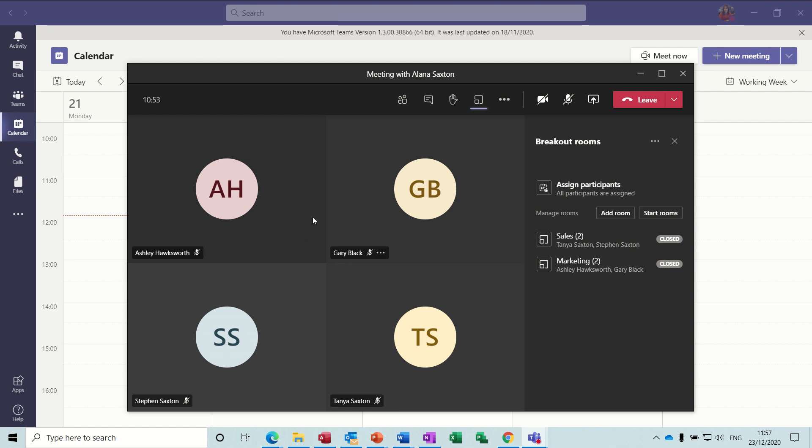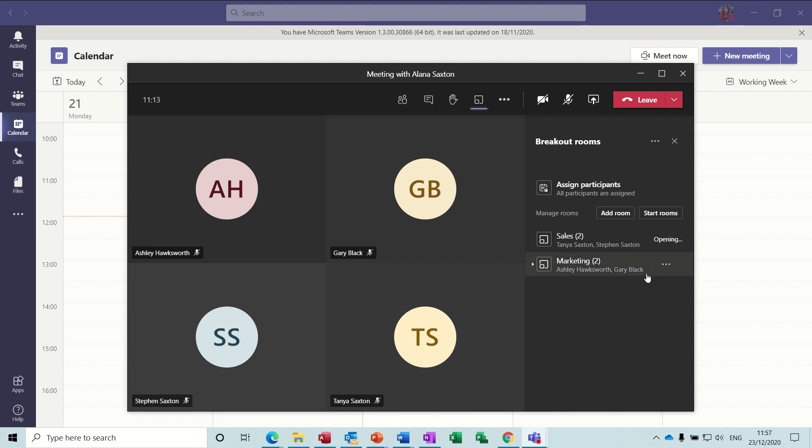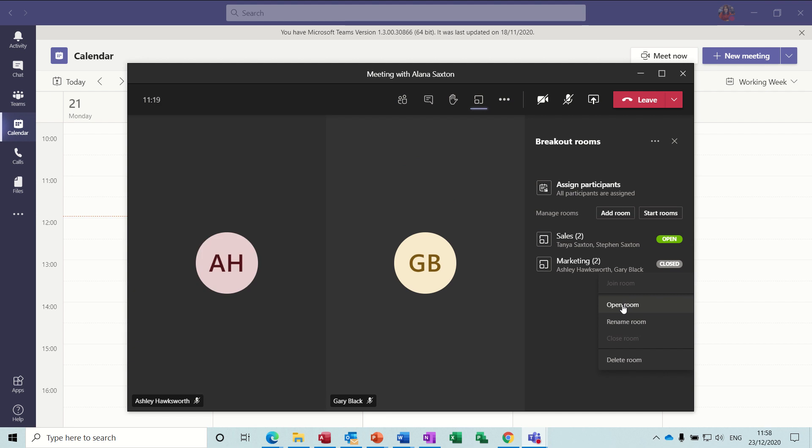But if I click on these ellipses again and open the room, what that will do is pull out, first of all, the first two people, the sales team, into that room from the main meeting. Takes a few seconds to do that. And while we're waiting for that to do that, I will pull the other two. I'll open this room as well. You see that room's now open, so it's pulled out those two into that room. And I'll open the second room and it shall pull out those two into the second room.